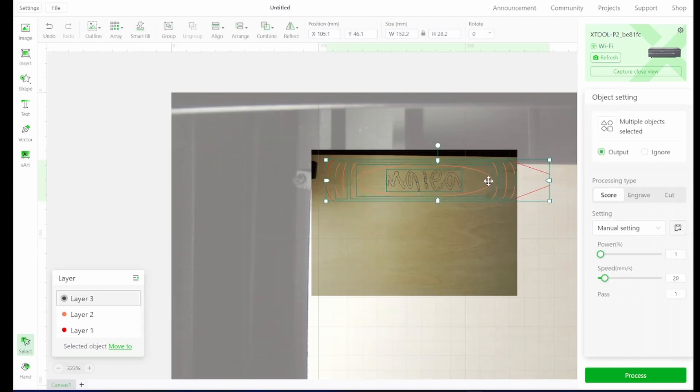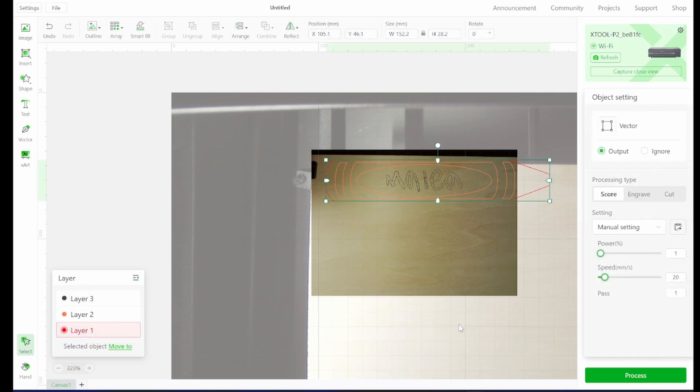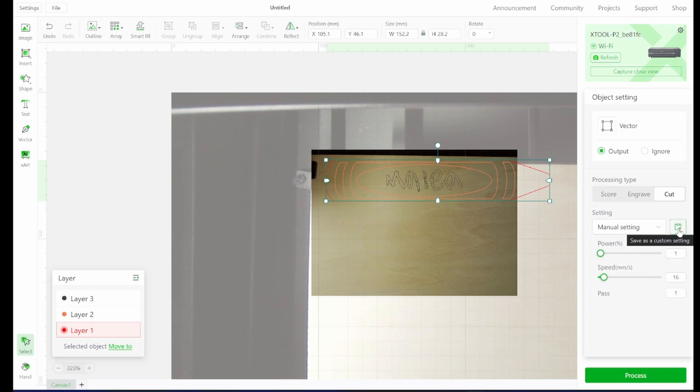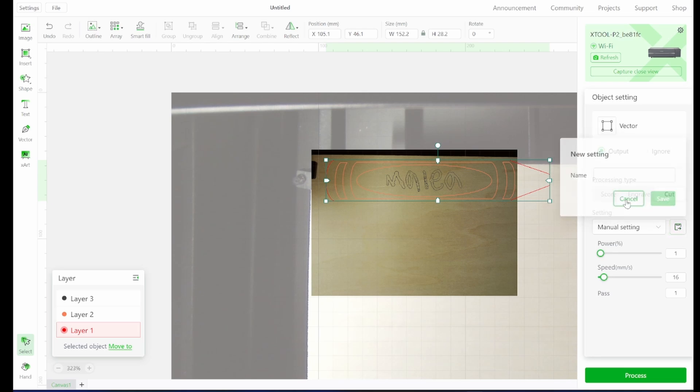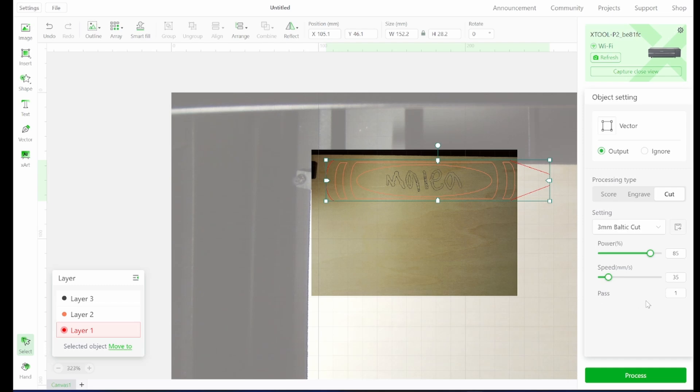I set it up as an SVG with different stroke colors for different layers. So layer one is going to be our cut layer, which is in red. I'm going to click on cut and then you can enter your manual settings or you can save settings. So if I wanted to save settings, I'd click save as custom and then name it. Since I've already saved settings, it's in this dropdown: three millimeter Baltic cut and that has my cutting speed. So 85 power, 35 millimeters per second and then one pass.